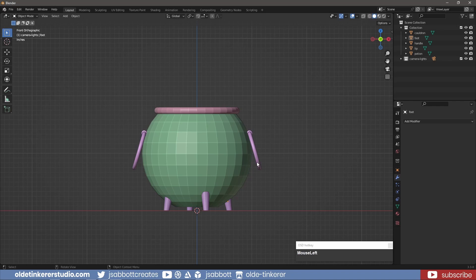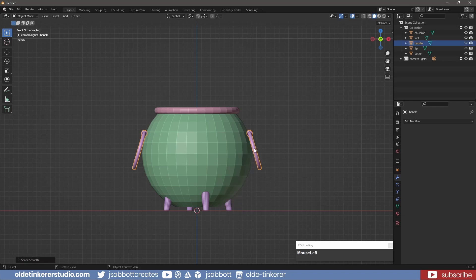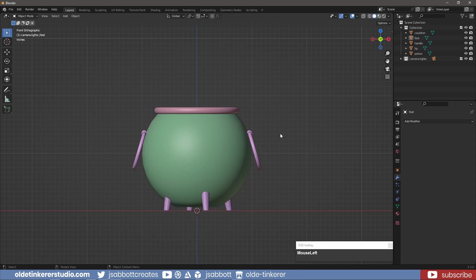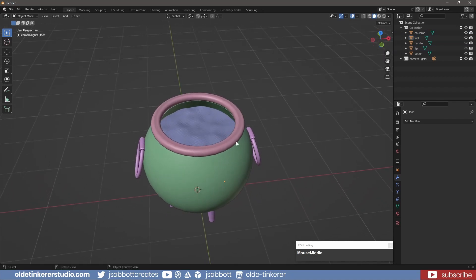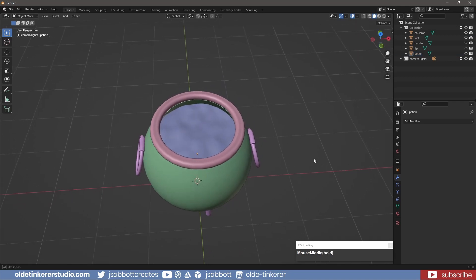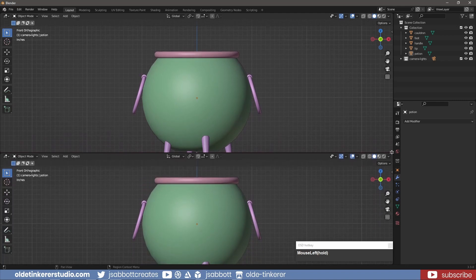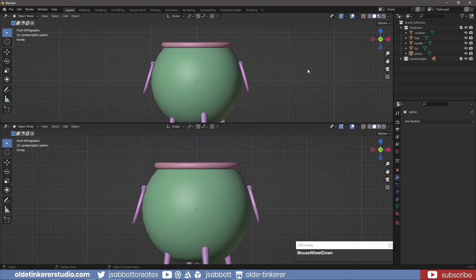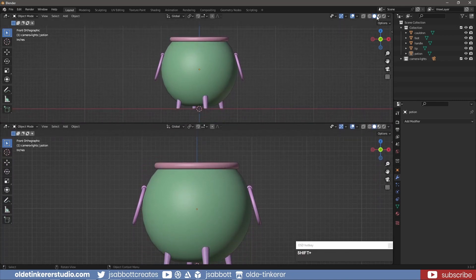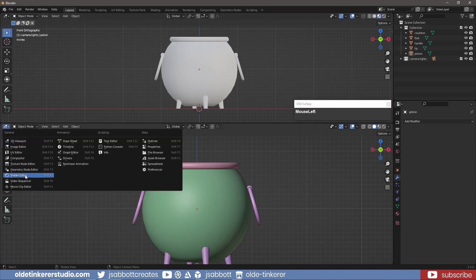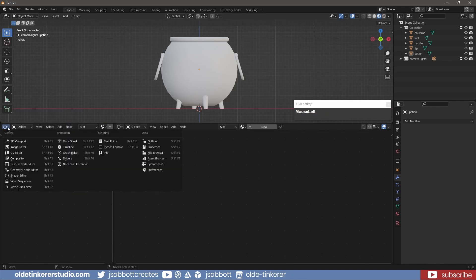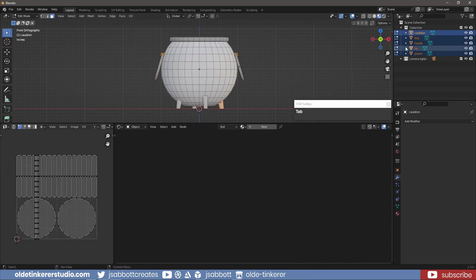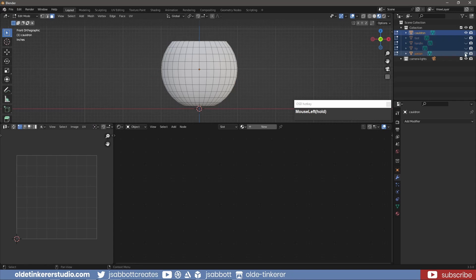I select each object and use Shade Auto Smooth. I split the viewport into three sections and open the Shader Editor and the UV Editor. I select all the objects and in Edit Mode, I UV unwrap the objects onto one UV.